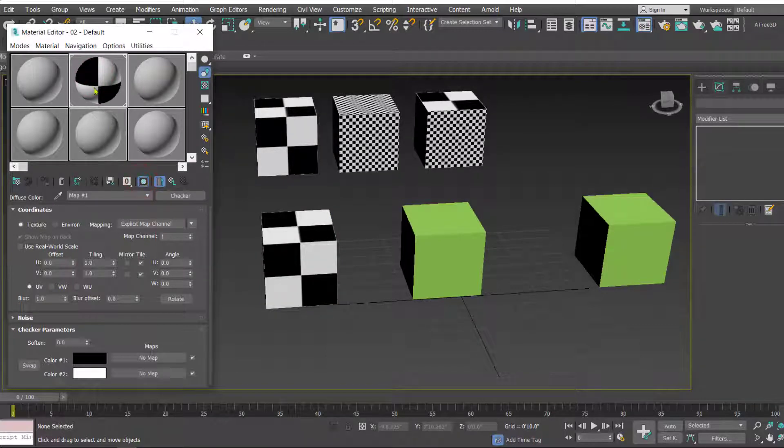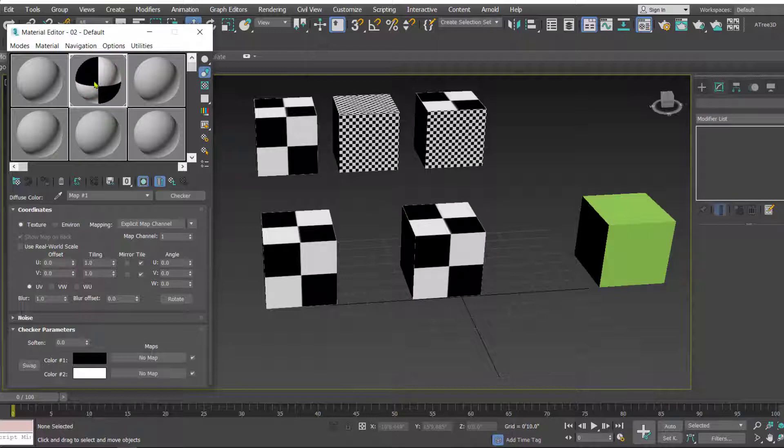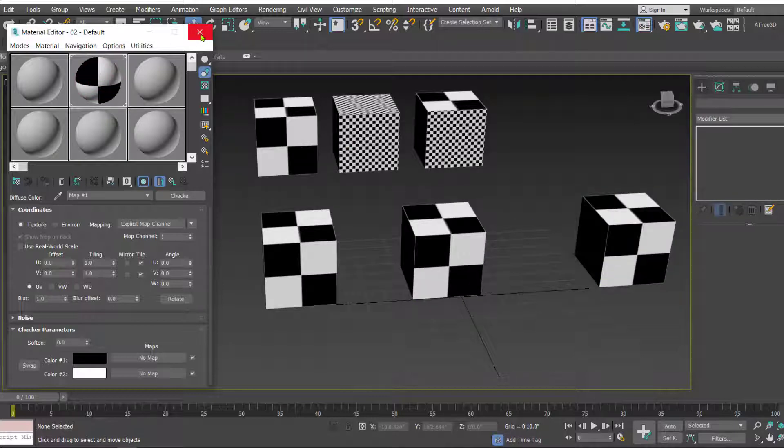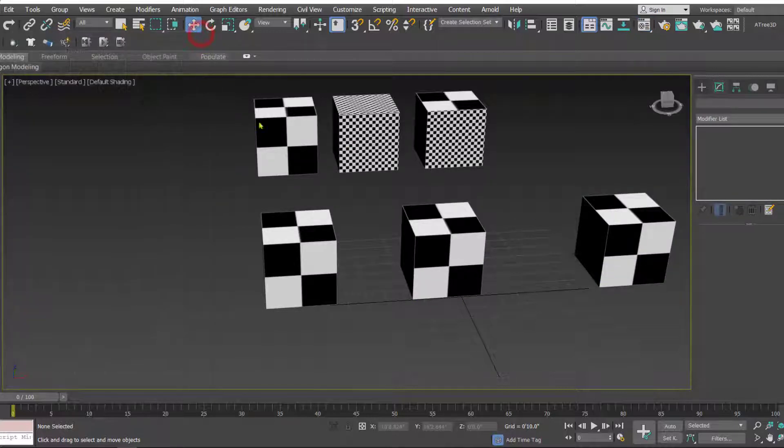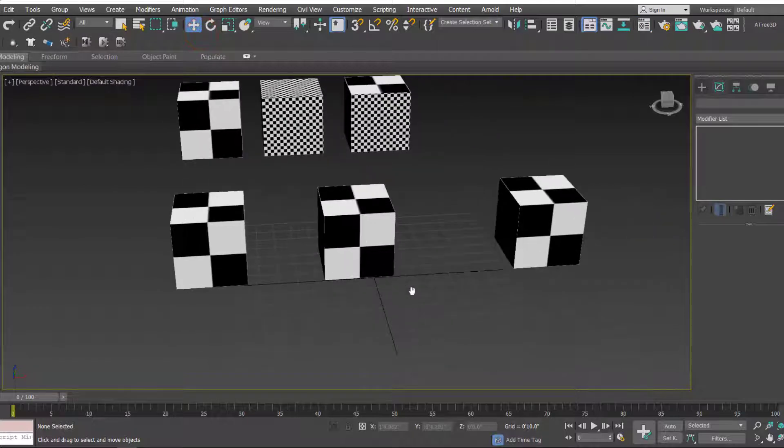Simply drag show standard material viewport and then drag this material onto these three cubes. Let's close the material editor.